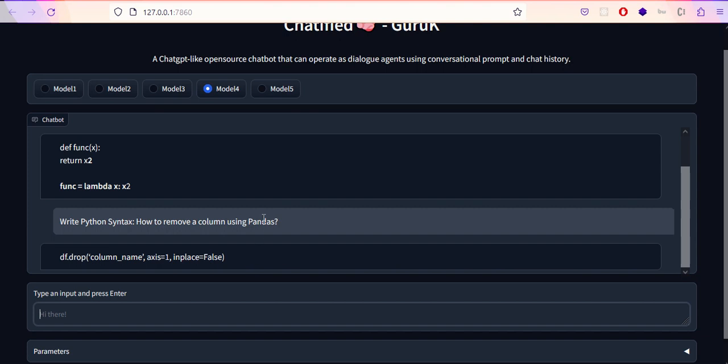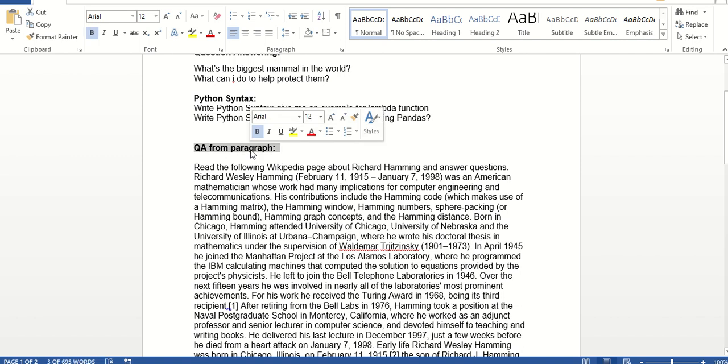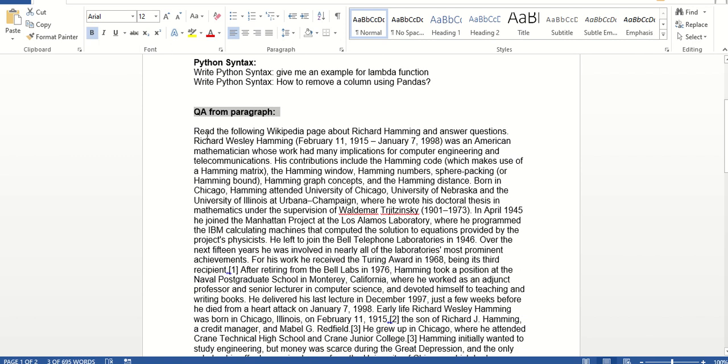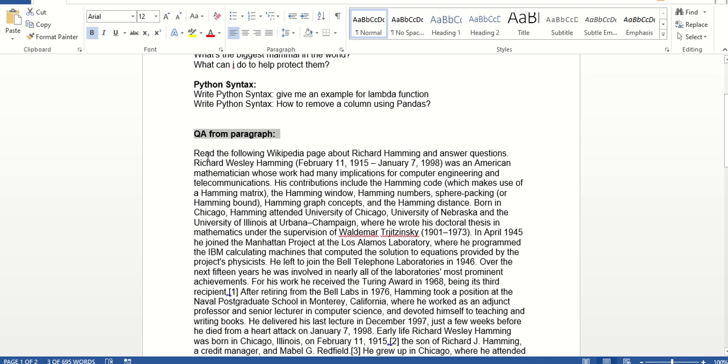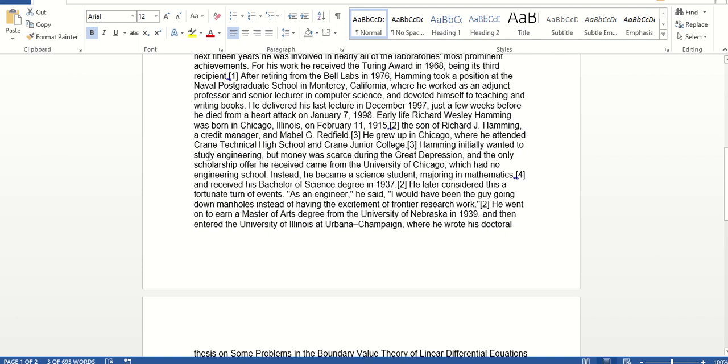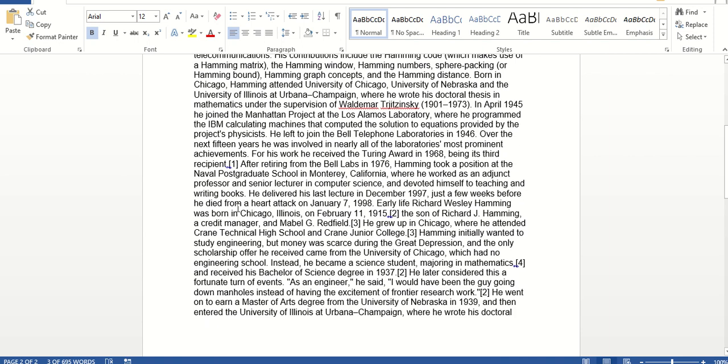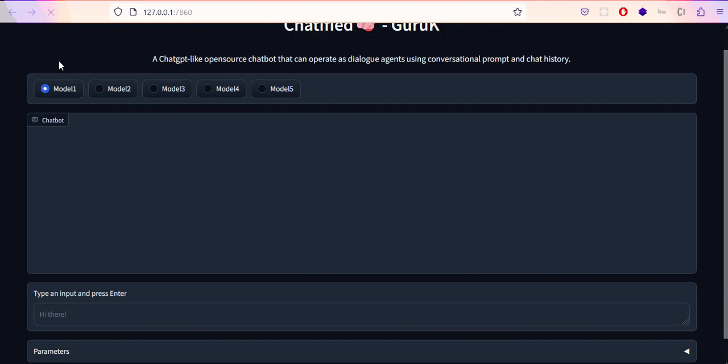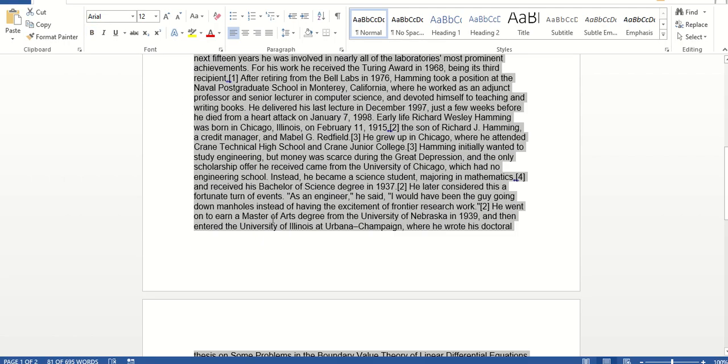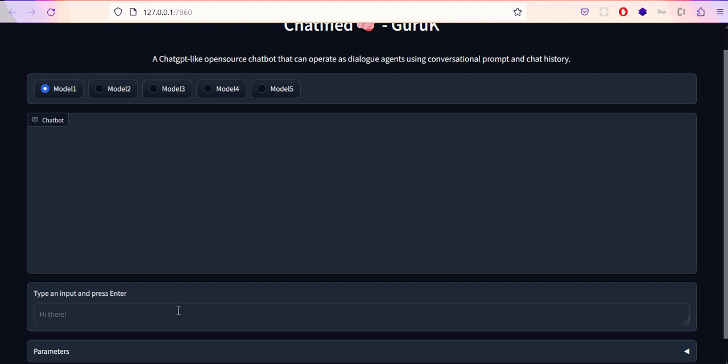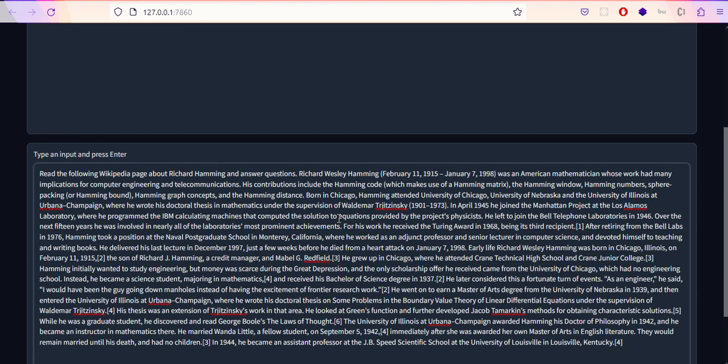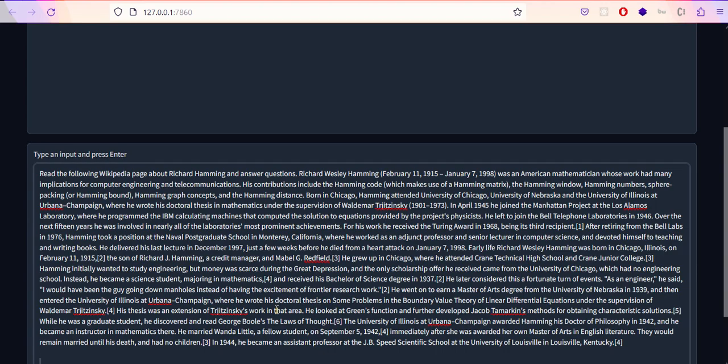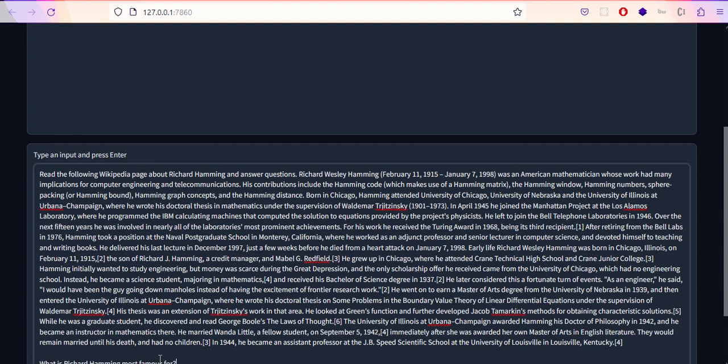This next one is very interesting. This is an excerpt from a Wikipedia page. What we're going to do is paste this entire paragraph from Wikipedia and ask follow-up questions. Let me refresh the page and come back to Model 1. I'm copying it and pasting it in. This is something related to people and their PhD. The first question I'm asking is: what is Richard Hamming most famous for?